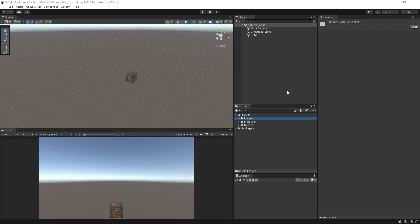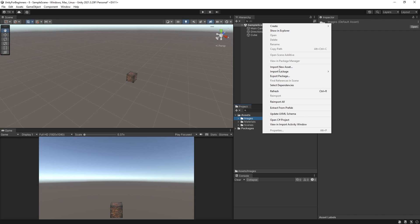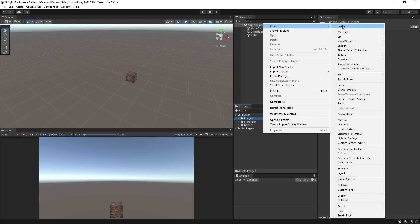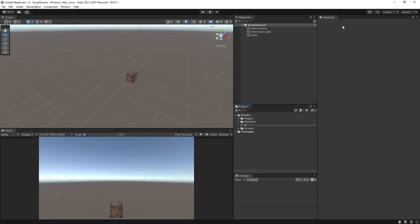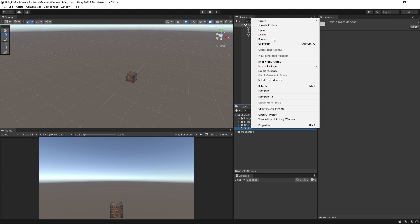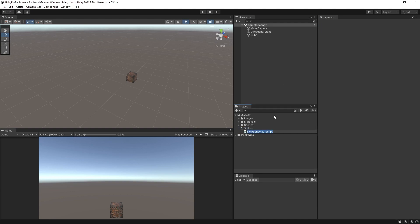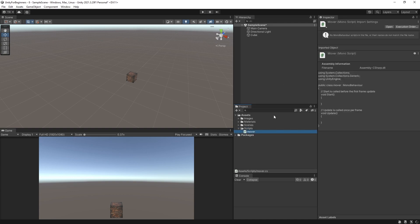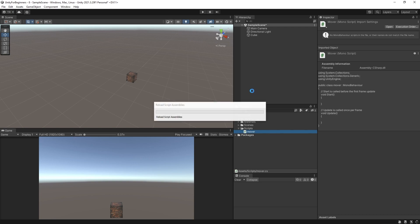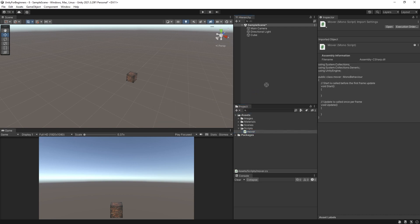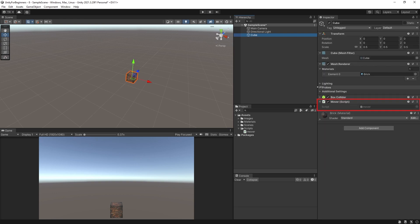And like before we will create a scripts folder and then create a script inside the scripts folder. I'm going to name mine mover. Drag the mover script onto the cube because the cube is what we want to play with and we are ready to go.